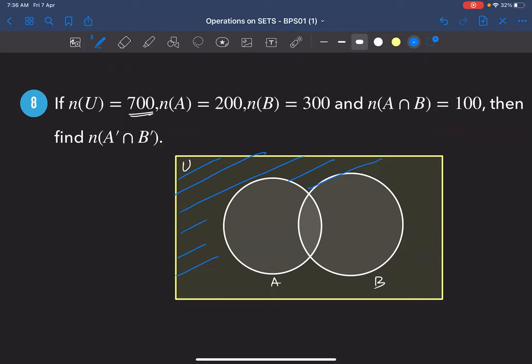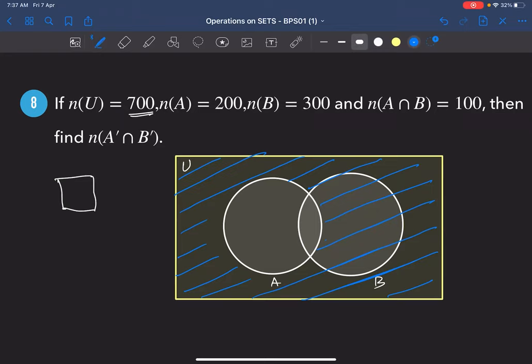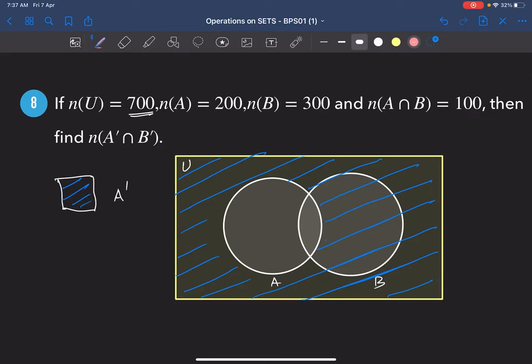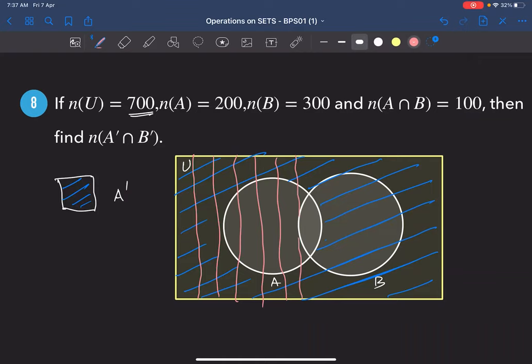Now B' in pink with vertical lines — everything outside circle B. The region where A' and B' overlap — A' ∩ B' — is the region outside A ∪ B. So A' ∩ B' = U − (A ∪ B).